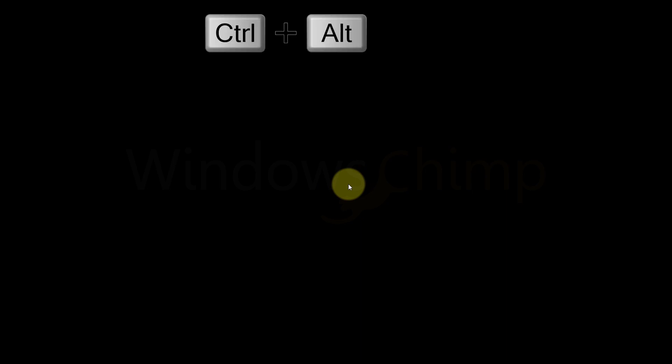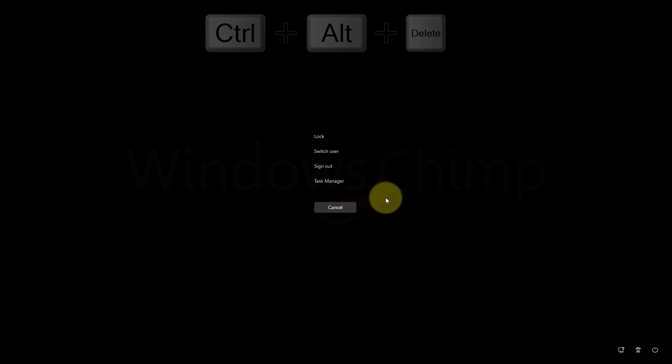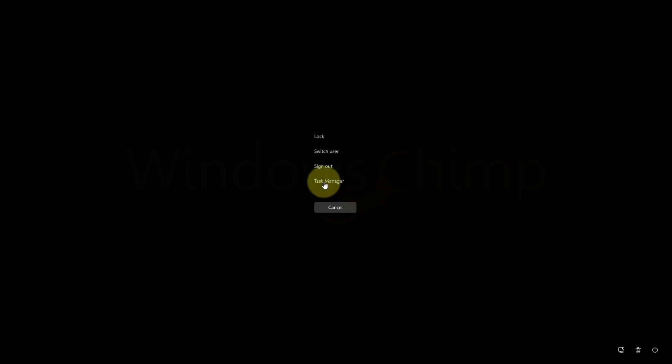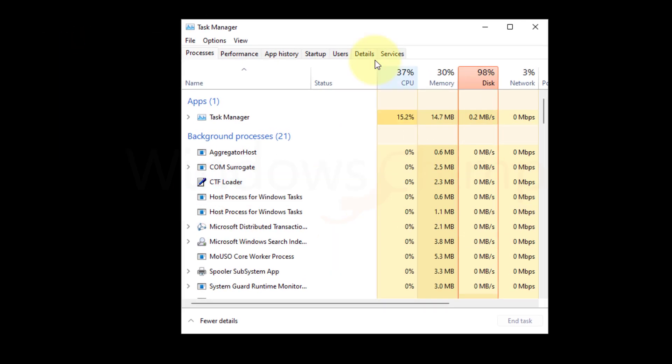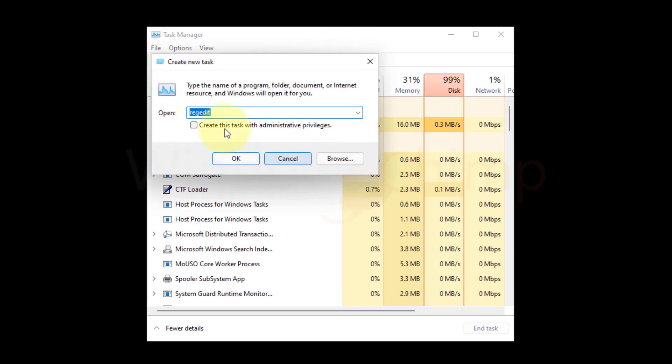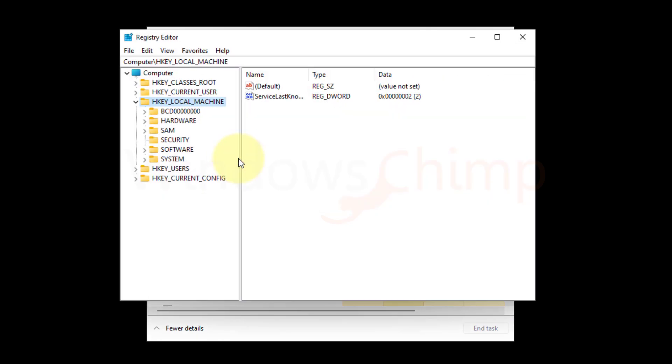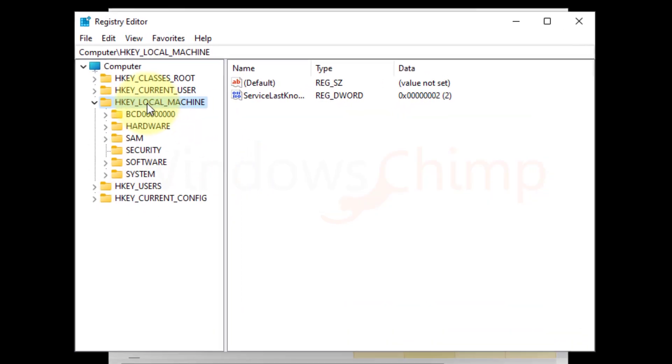Press Ctrl plus Alt plus Delete buttons. Now select Task Manager, then click on the File menu and select Run new task. Type REG Edit and enable the box Create this task with administrative privileges. Click OK. Now you will see the registry editor.